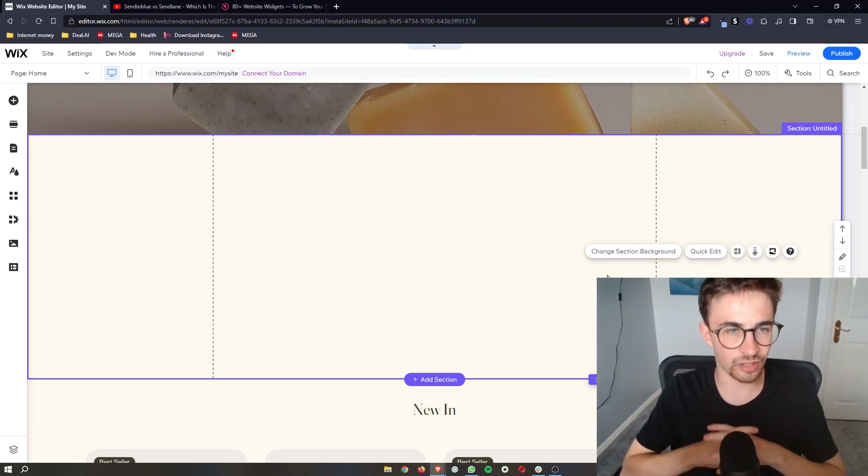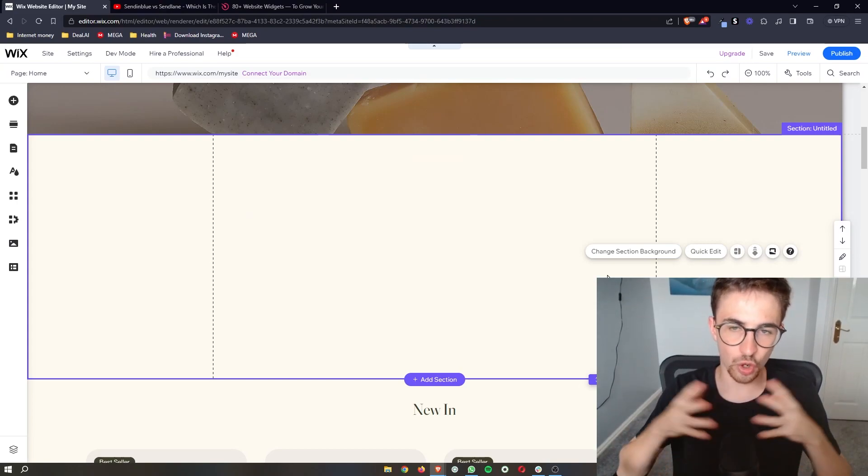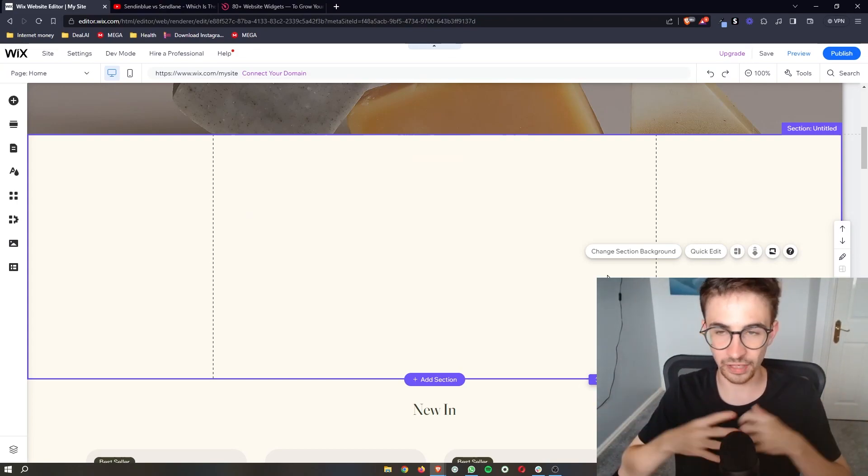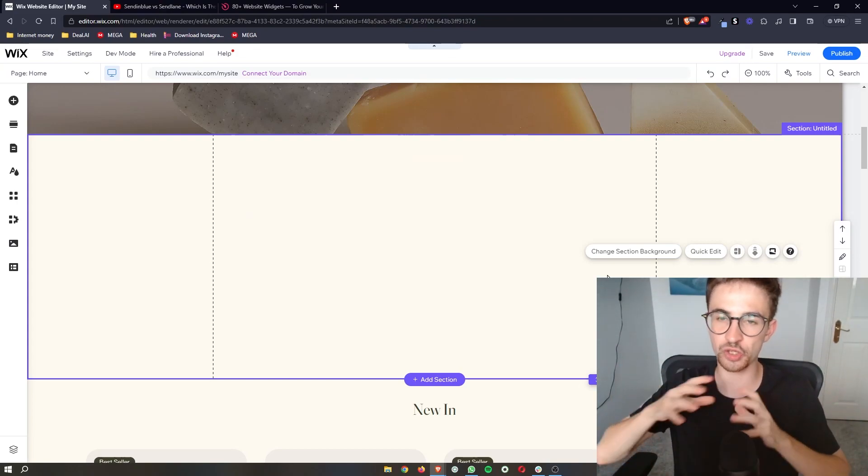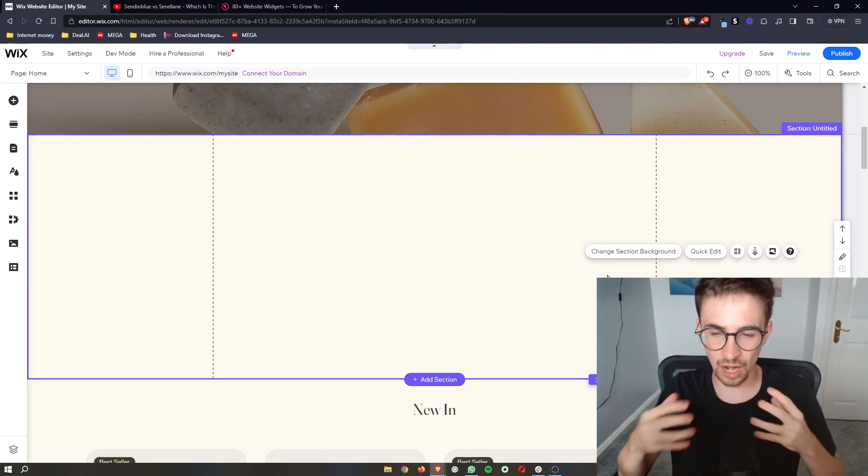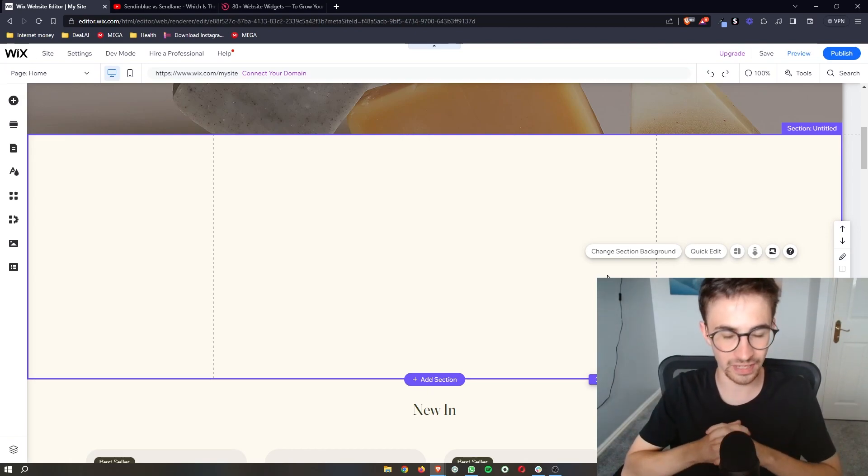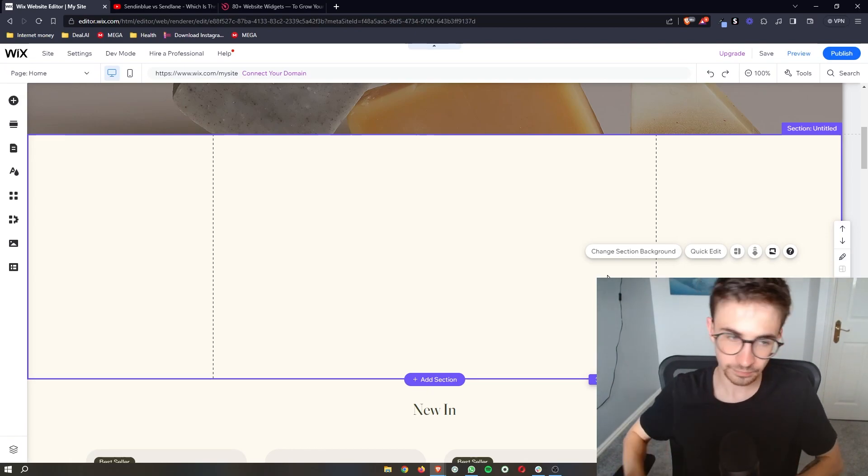How to add a countdown timer to your Wix website. I'm going to show you exactly how you can do this in this video.